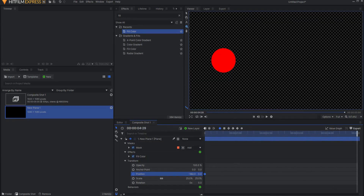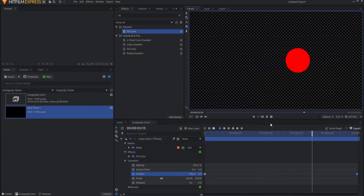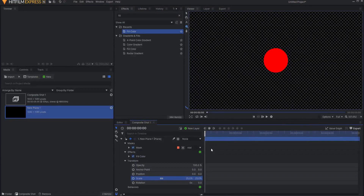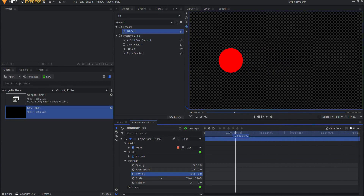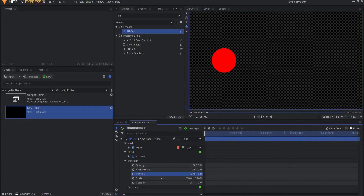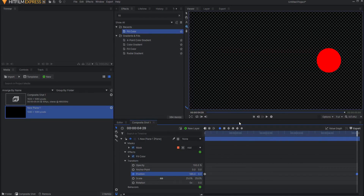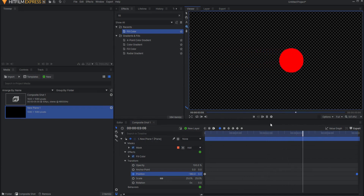Keyframing is the simplest form of animation. It is based on the notion that an object has a beginning state or condition that then changes over time to some different, final form. By default, without keyframing enabled, changing a property will change it for the entire duration of the layer. For example, if I move this layer to the right, it will cause it to remain in that new position for its entire duration. If I want a property to change over time, for example having a layer move from left to right over five seconds, I would do this using keyframes.